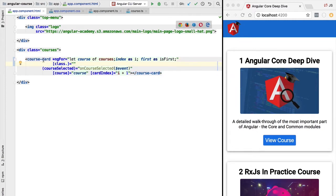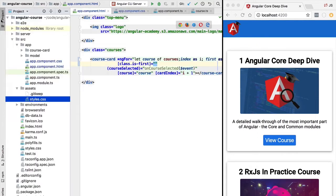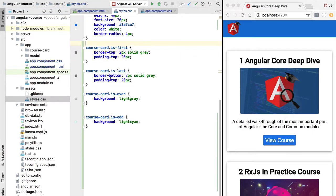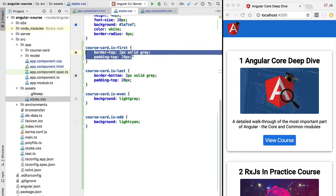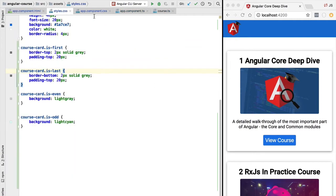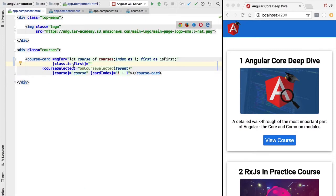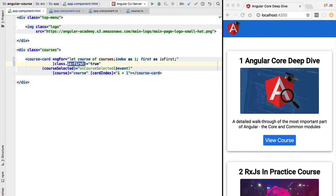To add a style to the first course card we use Angular's input property syntax in square brackets and access the class variable of the DOM element. The class property contains the list of CSS classes applied to the HTML element. We are going to add the class 'is-first', which adds a top border only to the first card. We need to provide a boolean expression — true to apply the class, false to not apply it.